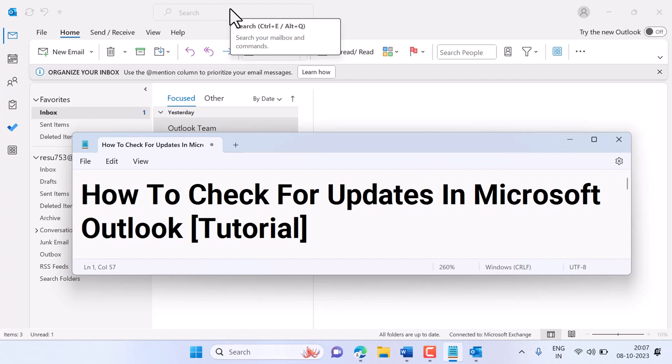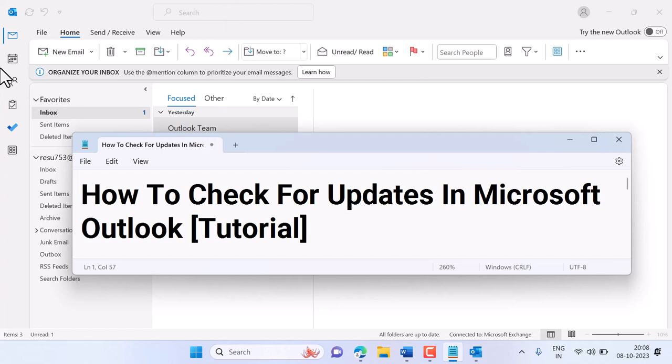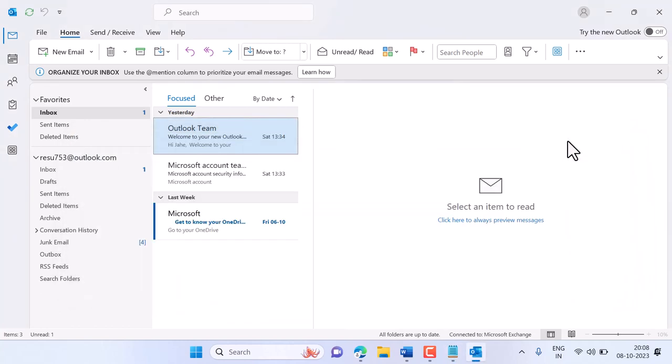Hello friends, in this video I will show how to check for updates in Microsoft Outlook. So guys, if you are using new or old Outlook, you can check for updates easily.